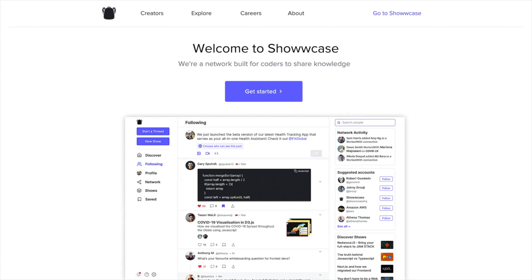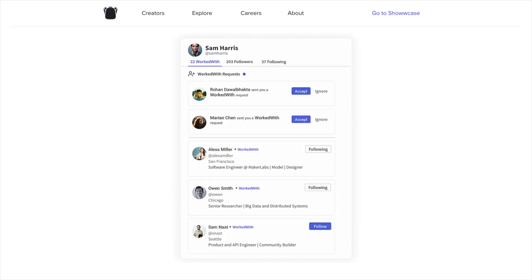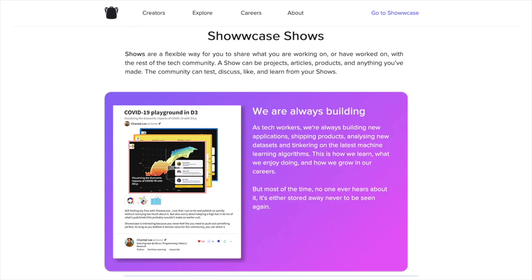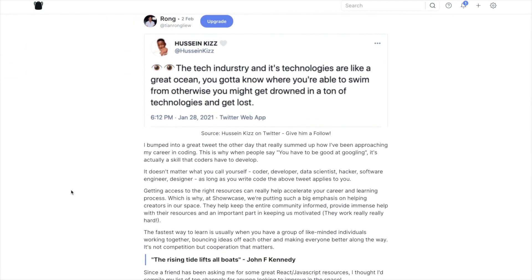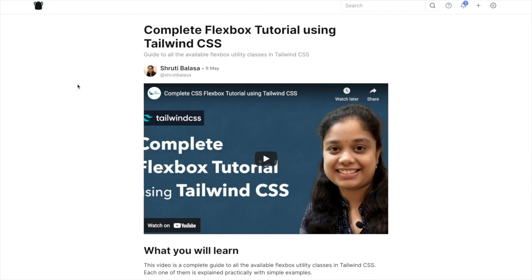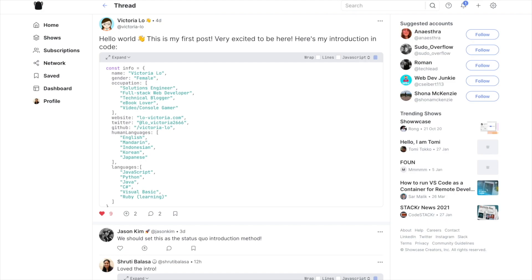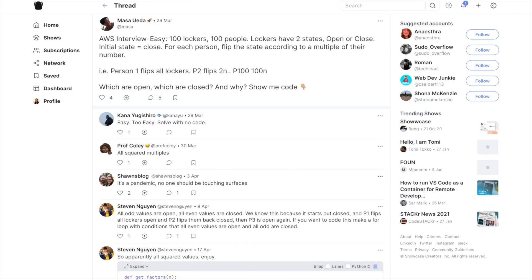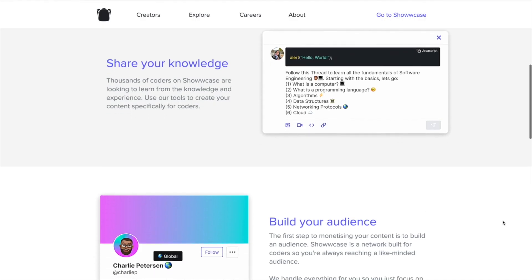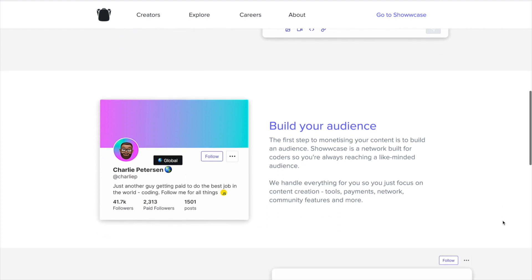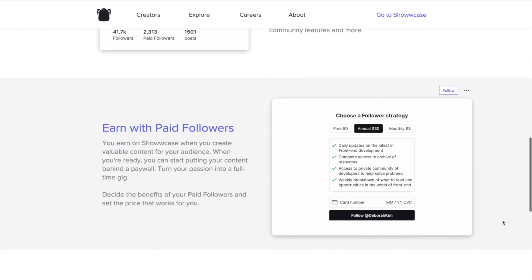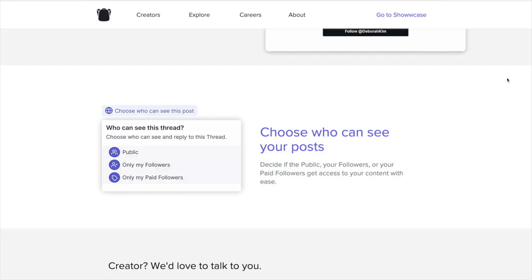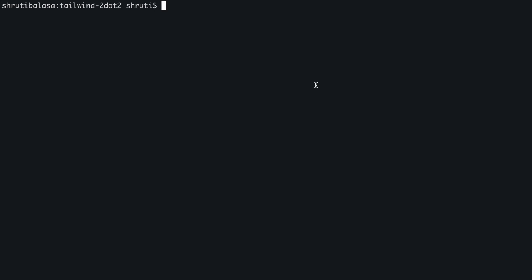This video is sponsored by Showcase, a social network built and optimized for developers and coders. Devs can connect to like-minded individuals and showcase their projects. You can share blogs, videos, projects, code snippets and short messages. If you are a content creator, you can choose to put your content behind a paywall. Whether you write daily tech articles, share career advice or make tutorials about certain frameworks, you can make some money through paid subscribers. Join me and thousands of developers on Showcase today.